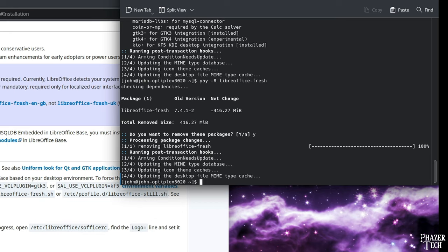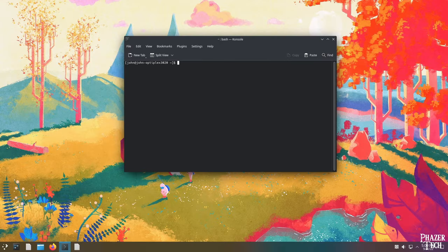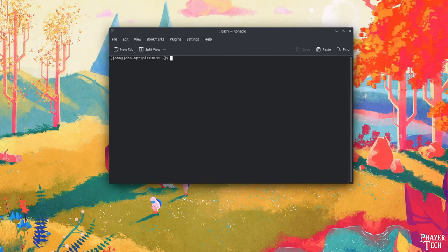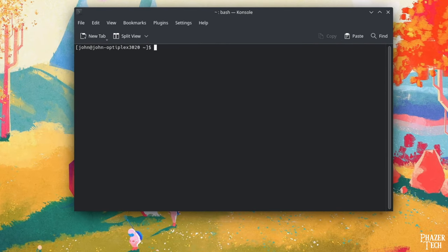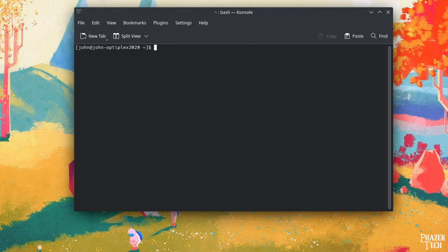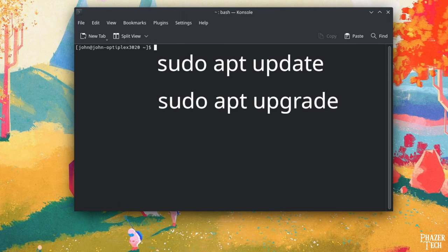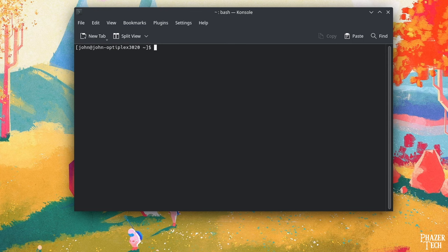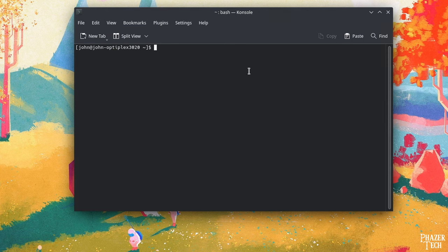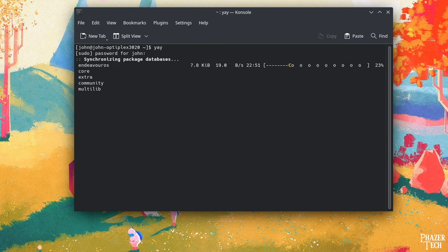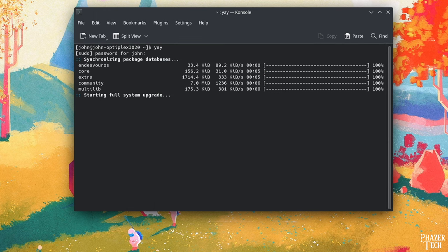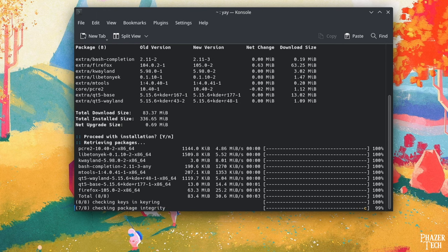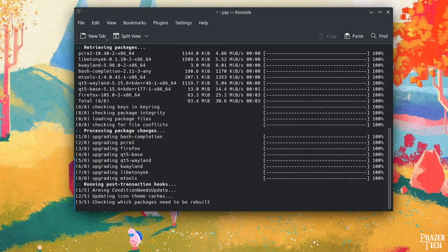Now before I wrap up the video, let's quickly look at how to update the software and the system. If you've used Ubuntu before, then you probably know updating involves two commands: sudo apt-update, followed by sudo apt-upgrade. In Endeavor OS, it couldn't be any easier. All you need to do is type in yay. That's it. It's really that easy. Yay! We're updating the software!